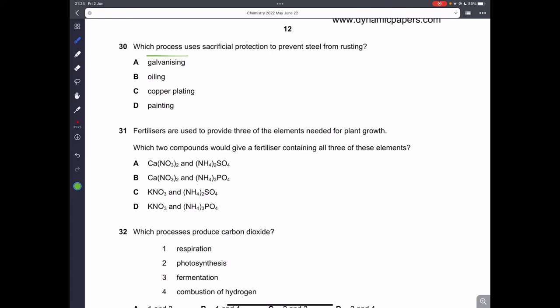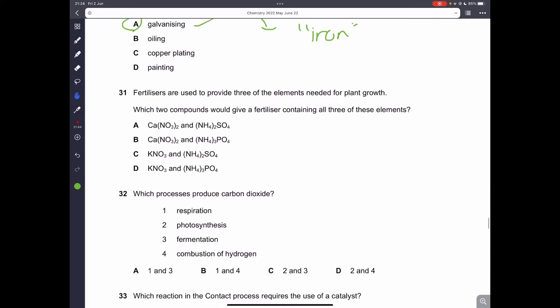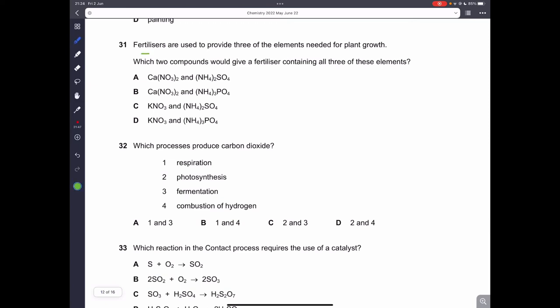Question thirty: which process uses sacrificial protection to prevent steel from rusting? Sacrificial protection uses a more reactive metal that sacrifices itself to protect the iron. Galvanizing is one method of sacrificial protection. So that is the correct answer.